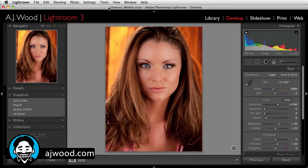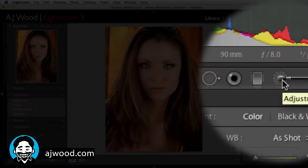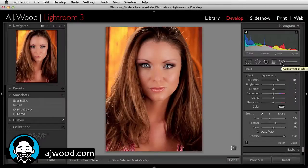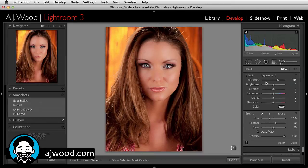To use the adjustment brush, you're going to go to the develop module and I'm just going to grab the adjustment brush over here on the right. I have this lovely image of the wonderful Ashley Kimmel, and what I want to do is not talk about the specific settings in the adjustment brush, but give you a quick adjustment brush tip.